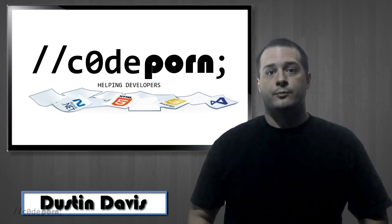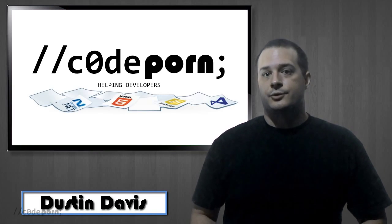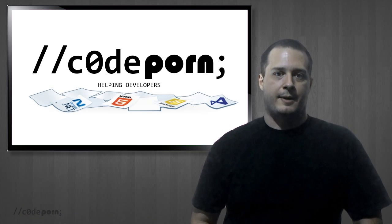What's up guys? Welcome back to CodePorn. This week's episode is a subscriber question about the strategy pattern.